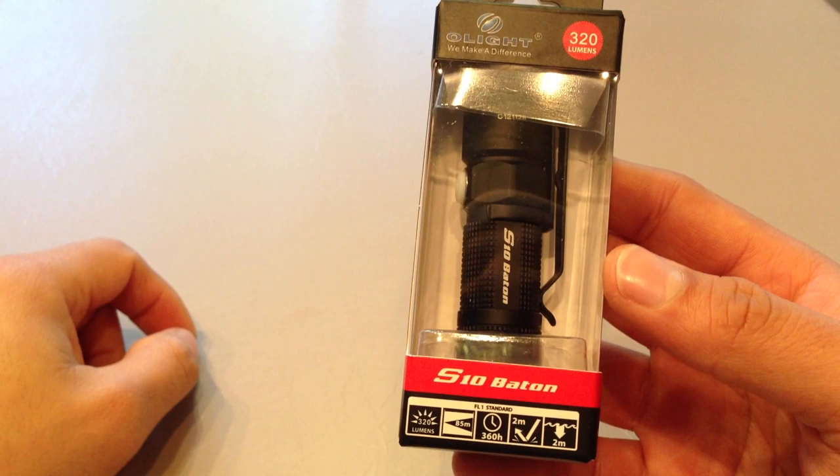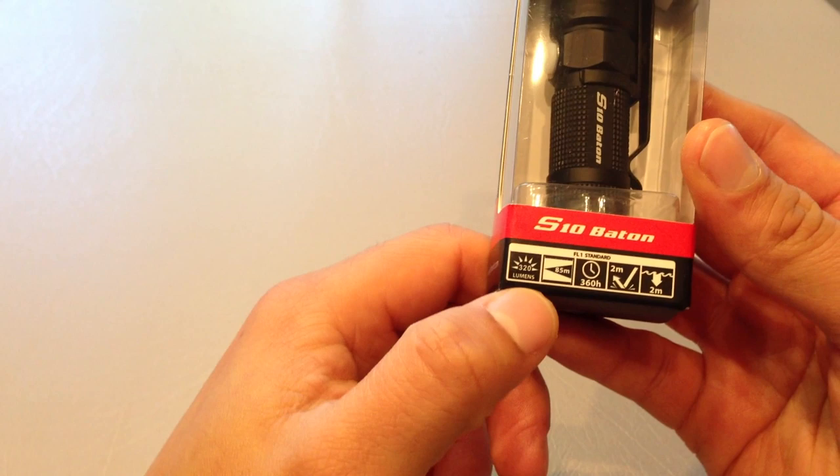Welcome to the unboxing and review of the Olight S10 Baton. Before we do the unboxing, let's have a quick look at the box itself.